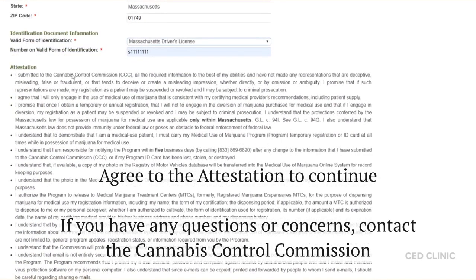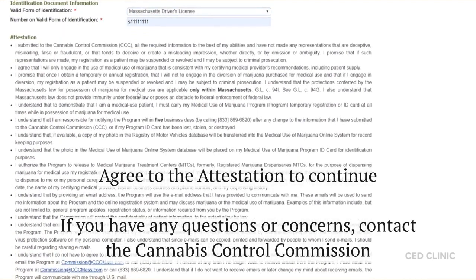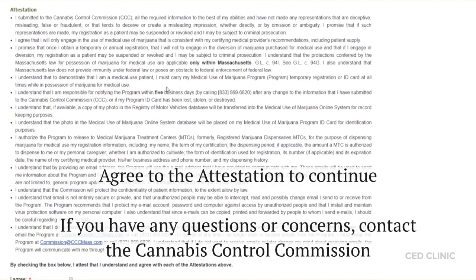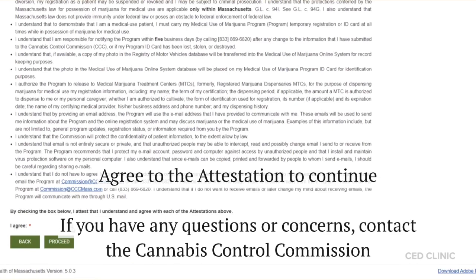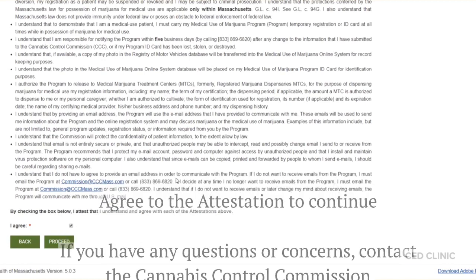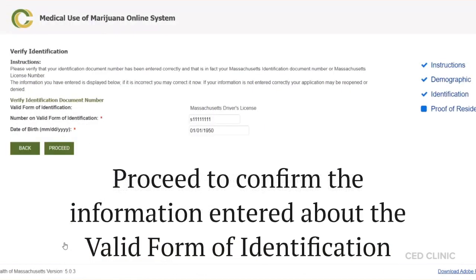These items here are going to make sure that you are following the rules — please review and agree. If you have any questions, you can always contact the commission at cccmass.com or call them at the phone number provided. The next few steps are going to be confirming the information that you entered — confirming that you will be providing a driver's license, the number on it, and the birthday that's on it.